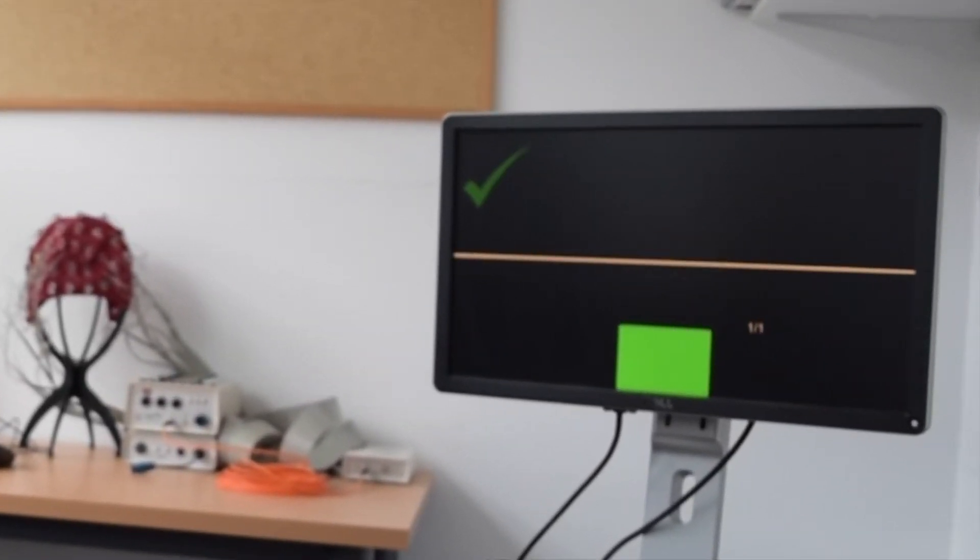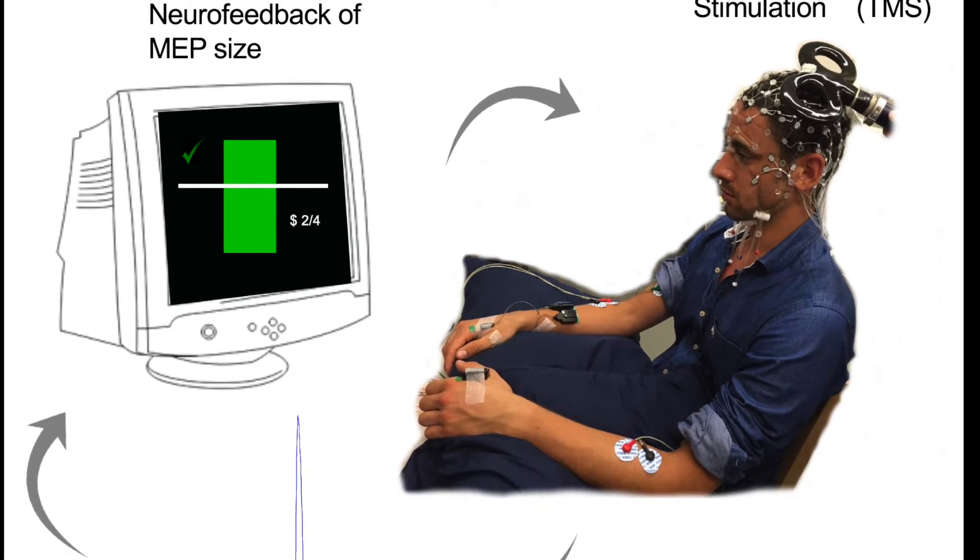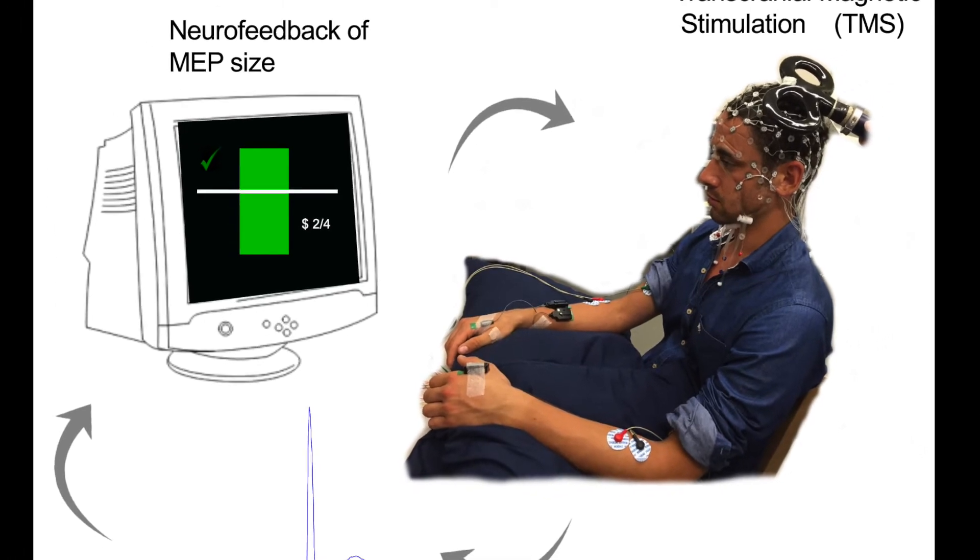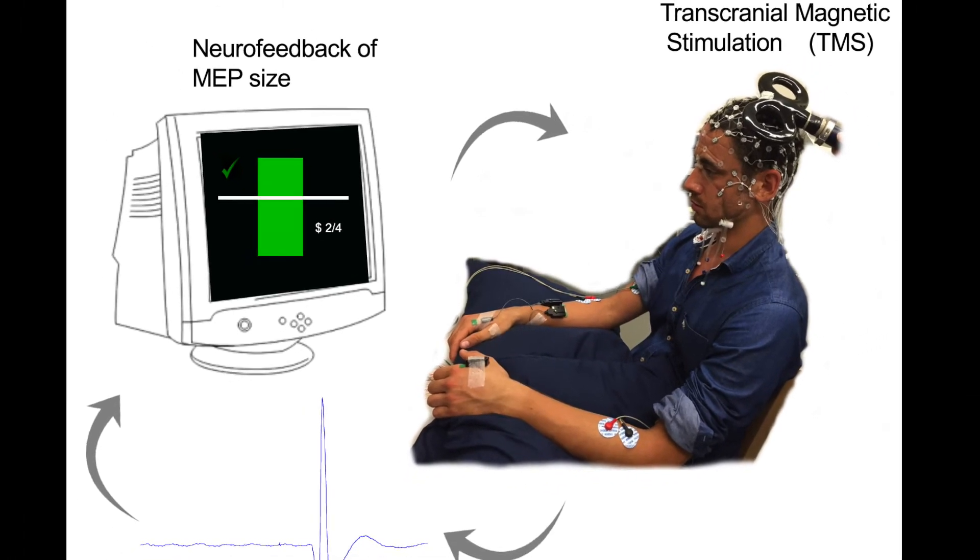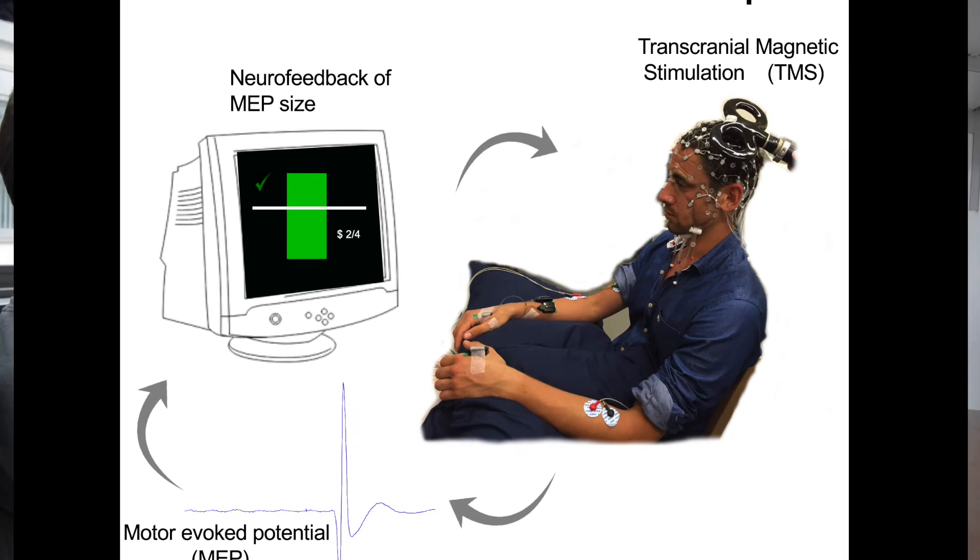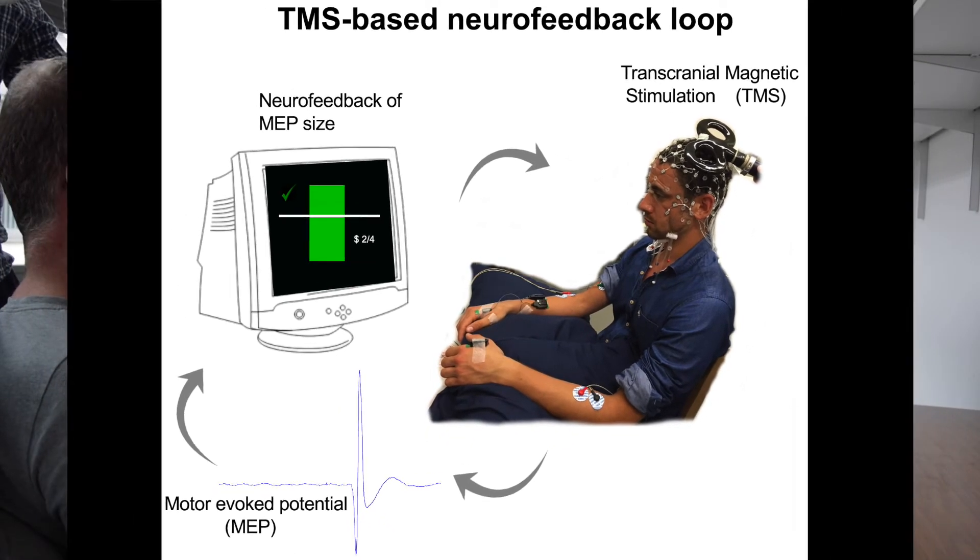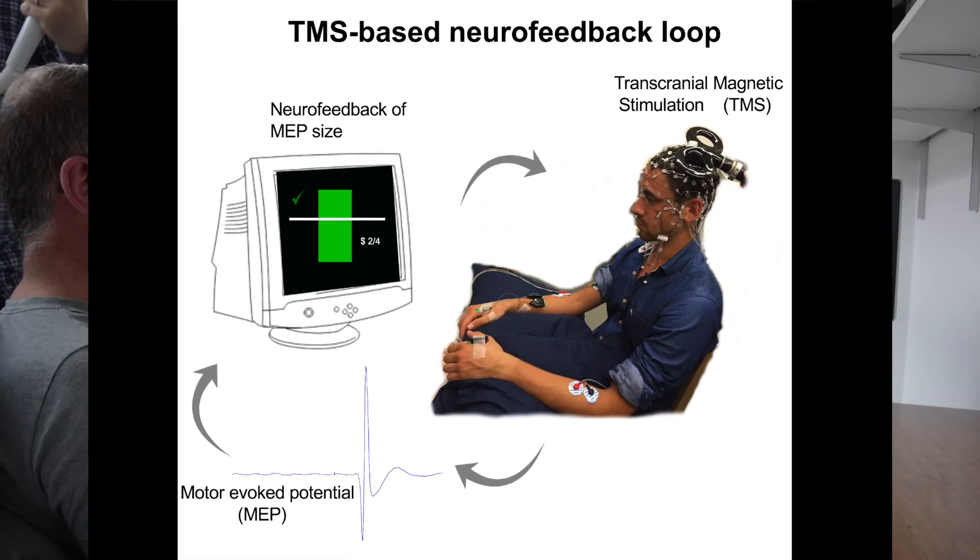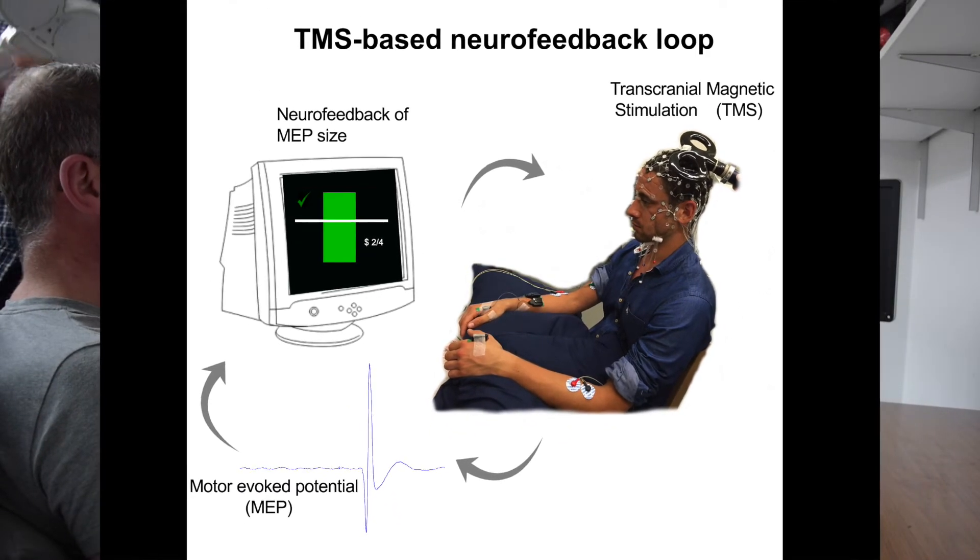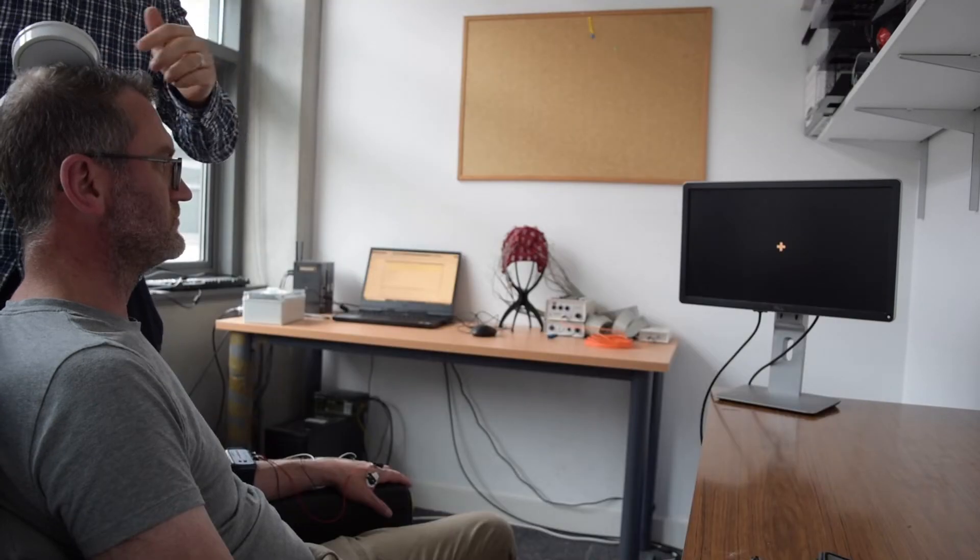In a previous publication in which we introduced this BCI methodology, we trained participants to make their MEPs larger or smaller using real-time feedback by practicing different mental imagery strategies over a period of four training days.